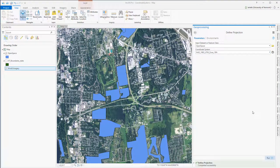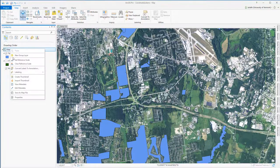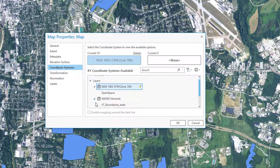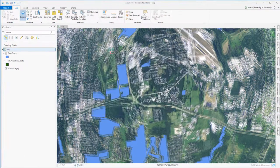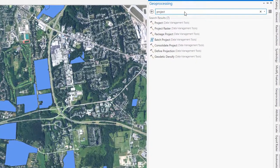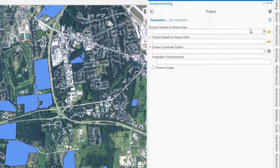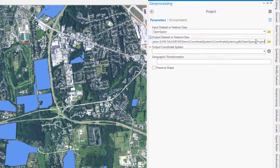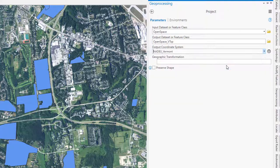Because my open space layer now has a defined coordinate system, I can change the coordinate system of my map data frame back to Vermont state plane NAD 83 meters, and my open space layer will still appear in the correct location. That's because ArcGIS is projecting it on the fly — temporarily transforming the coordinate system from UTM to state plane for display purposes. Now I can use the Project tool to actually transform the coordinate system from UTM zone 18 to state plane, creating a new open space layer projected to the Vermont state plane coordinate system.